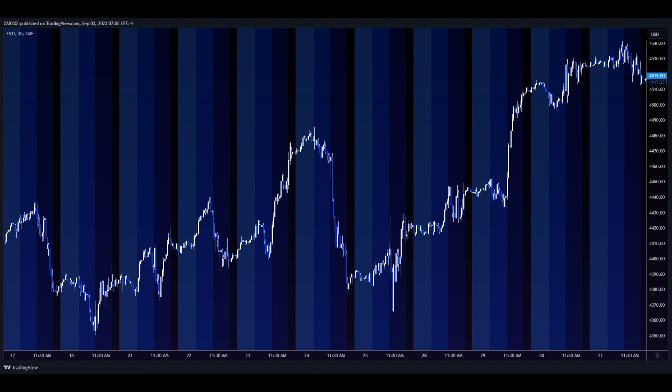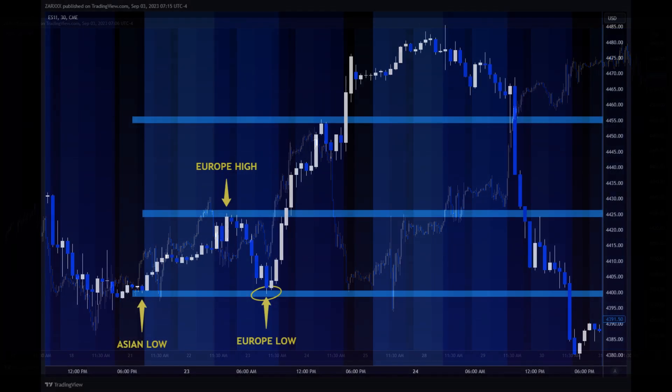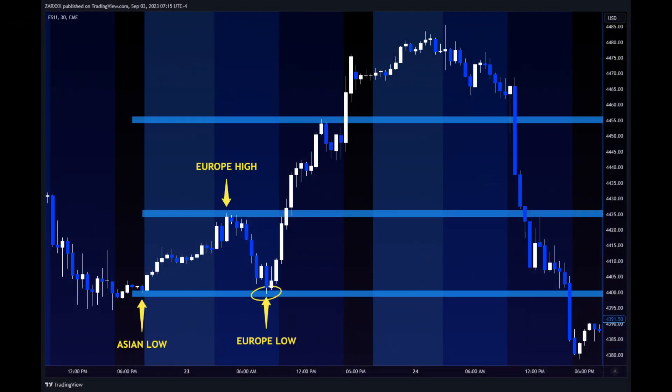Each of these sessions has a beginning and an end and brings a different group of players to the game. This has powerful implications when it comes to decoding Zar zones, price patterns, candle bodies, and wicks.